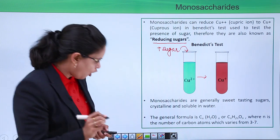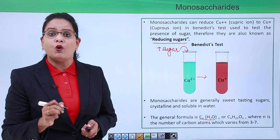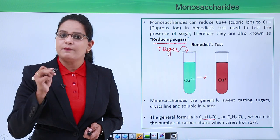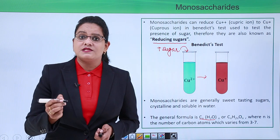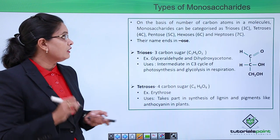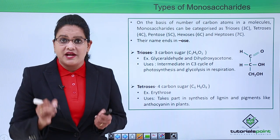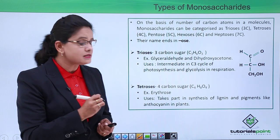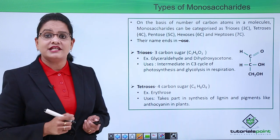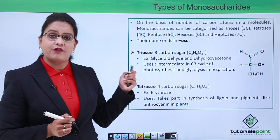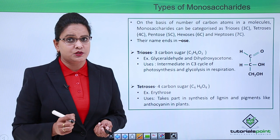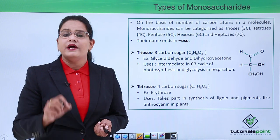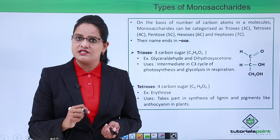Monosaccharides have a general formula of CnH2nOn, where n varies from three to seven and represents the number of carbon atoms in the sugar. On the basis of the number of carbon atoms, monosaccharides can be classified as trioses (3 carbon), tetroses (4 carbon), pentoses (5 carbon), hexoses (6 carbon), and heptoses (7 carbon). Notice that all monosaccharides end in '-ose'.